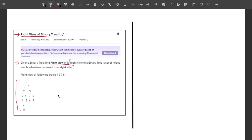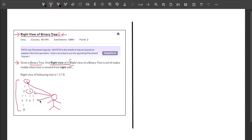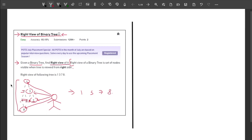Let me start with the given example. If I am standing on the right side, the first node visible to me is node 1, then node 3, then node 7, and then node 8. All other nodes are hidden — for example, node 7 is hiding nodes 6, 5, and 4. So the output is 1, 3, 7, 8, in top-to-bottom order.